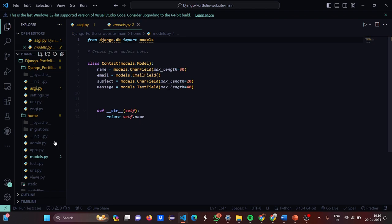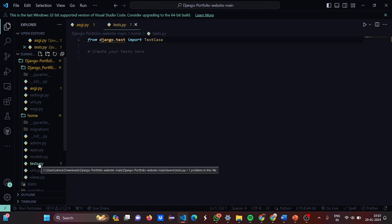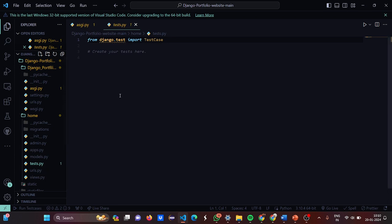Now let's move to tests.py. It has a simple single line: from django.test import TestCase. You may wonder why we create a complete new file for a single line. In major full-stack projects, when you build complex, fully functional projects, you need to divide your complete project into small components so that you and others working on it don't get confused.